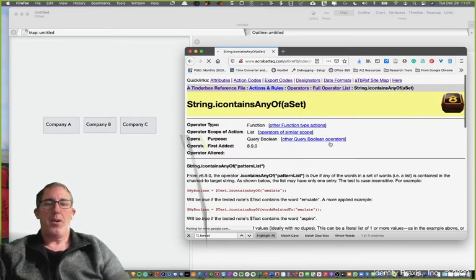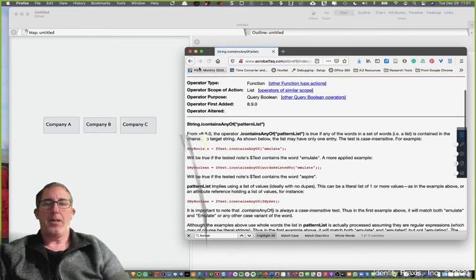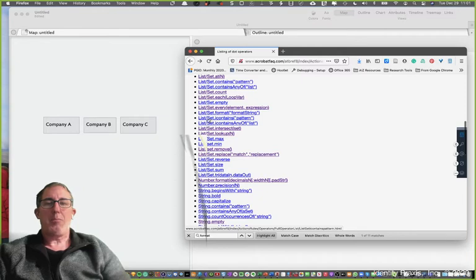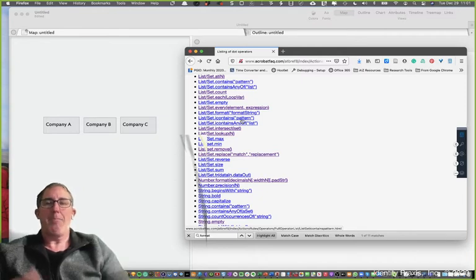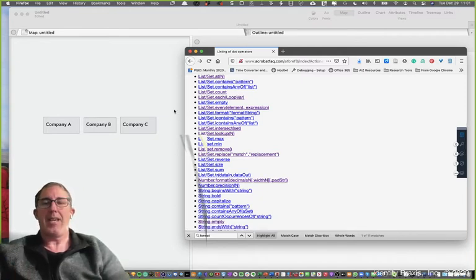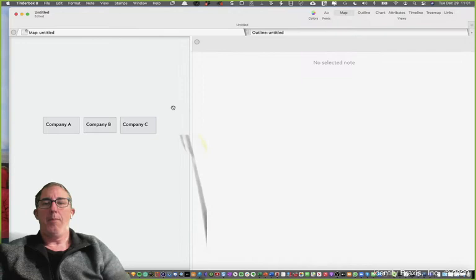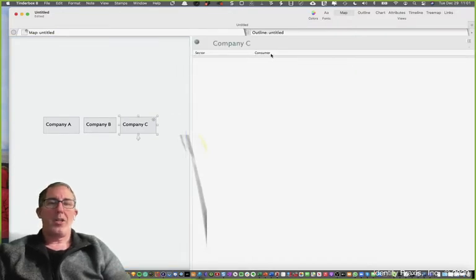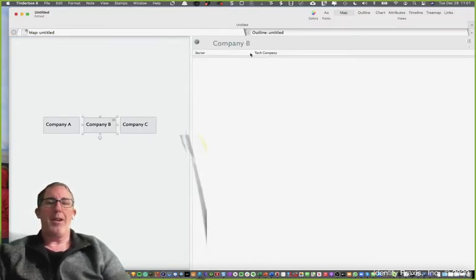And so for example, sorry, I clicked on that link. What Tinderbox is looking for is patterns. So for example, search this particular list or set for a pattern and a pattern in this example would be, for example, that the word consumer or a pattern could be the word tech company.